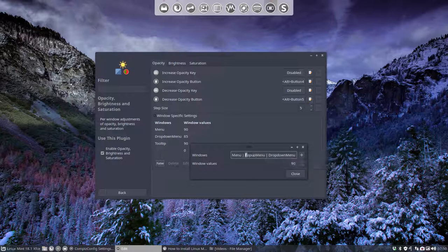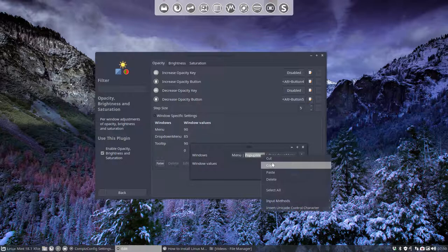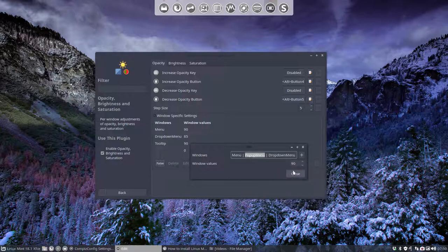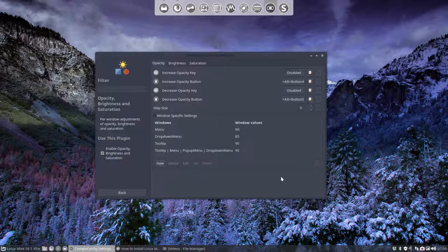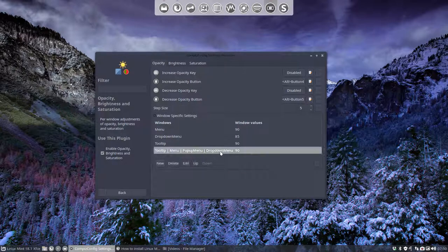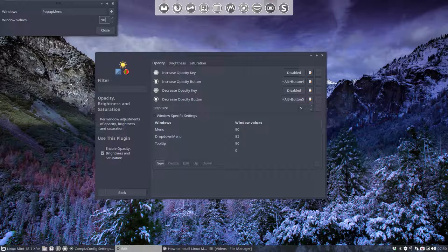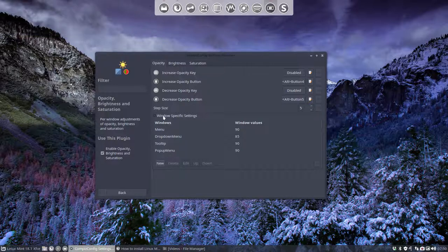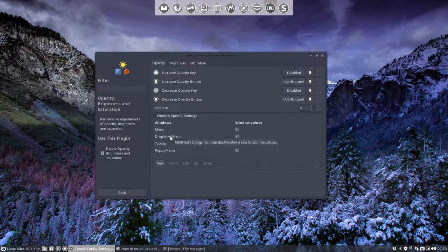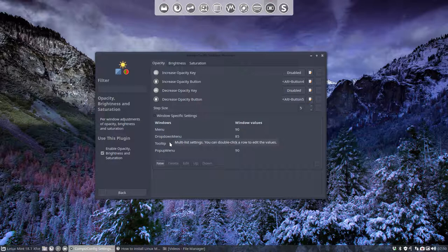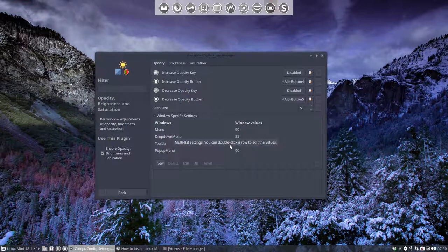So copy and close. I'm gonna delete this one again. And this one is now entered as well. So we have the menu. We have the drop down menu. We have the tooltip. And we have the pop up menu.